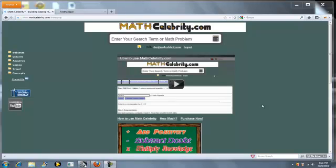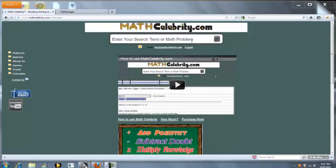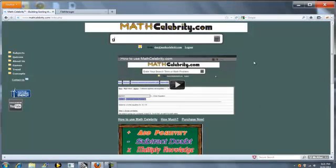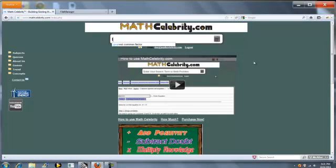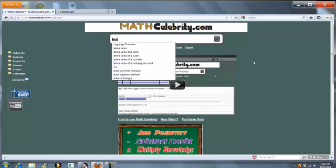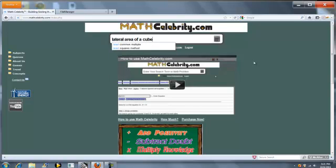Welcome to the MathCelebrity.com Greatest Common Factor and Least Common Multiple tutorial. There are two ways you can get to this lesson. The first is start typing Greatest Common Factor or Least Common Multiple.